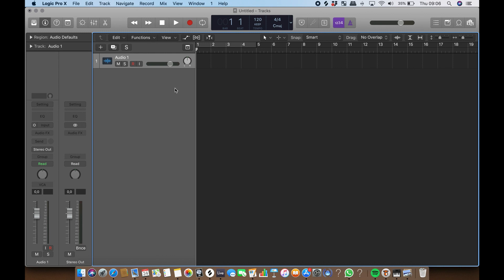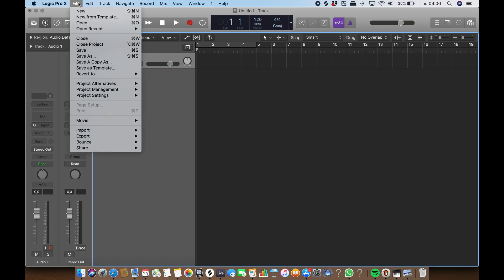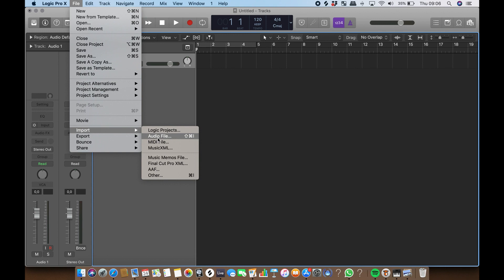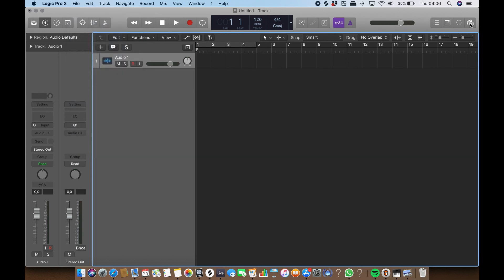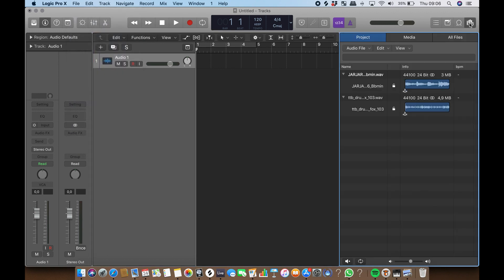In the menu bar choose File Import Audio File or drag in any audio file from a folder or Logic's media browser.